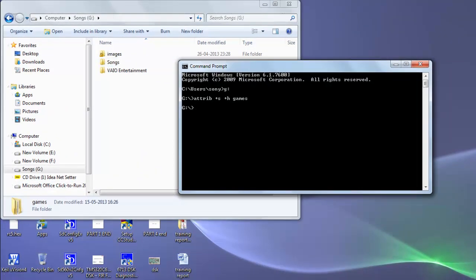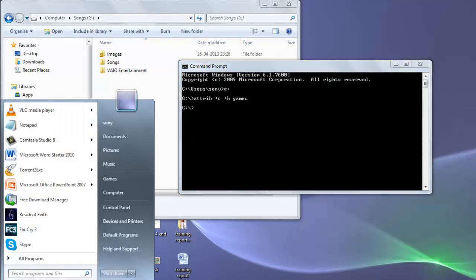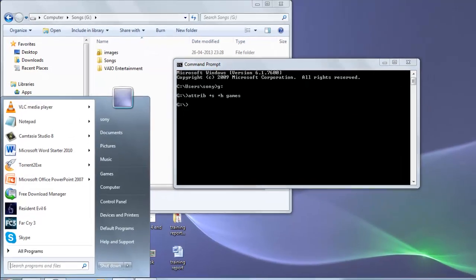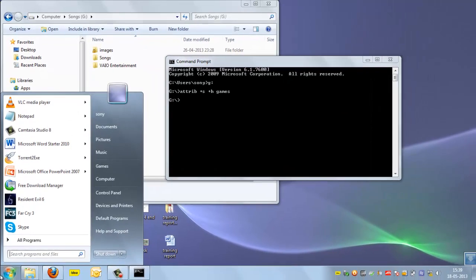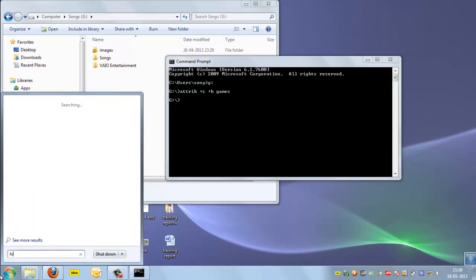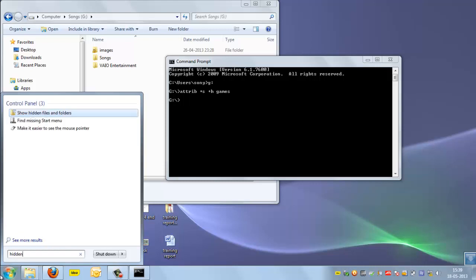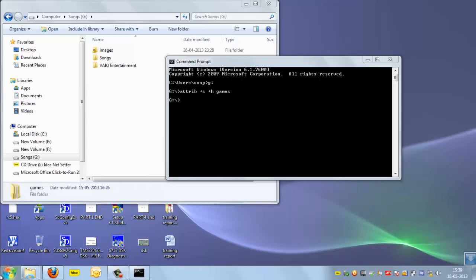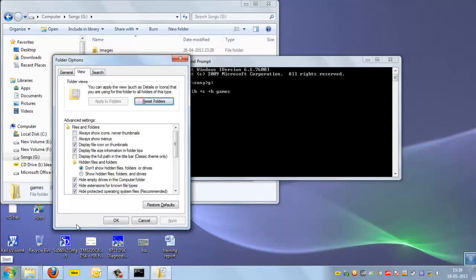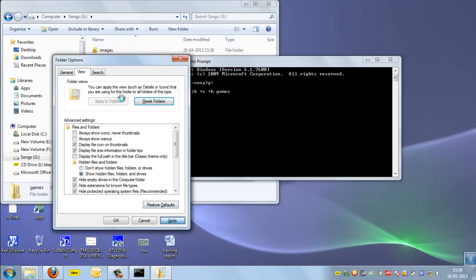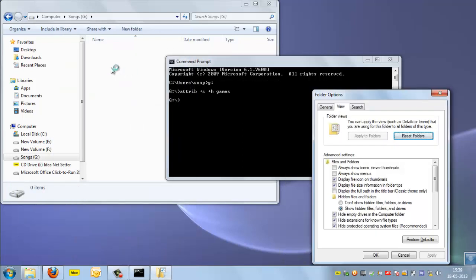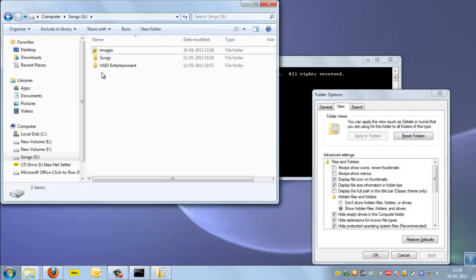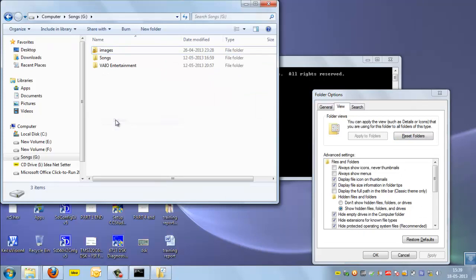If we show the hidden folders option here, it will still not show this folder. You can see here that it will not show our folder.